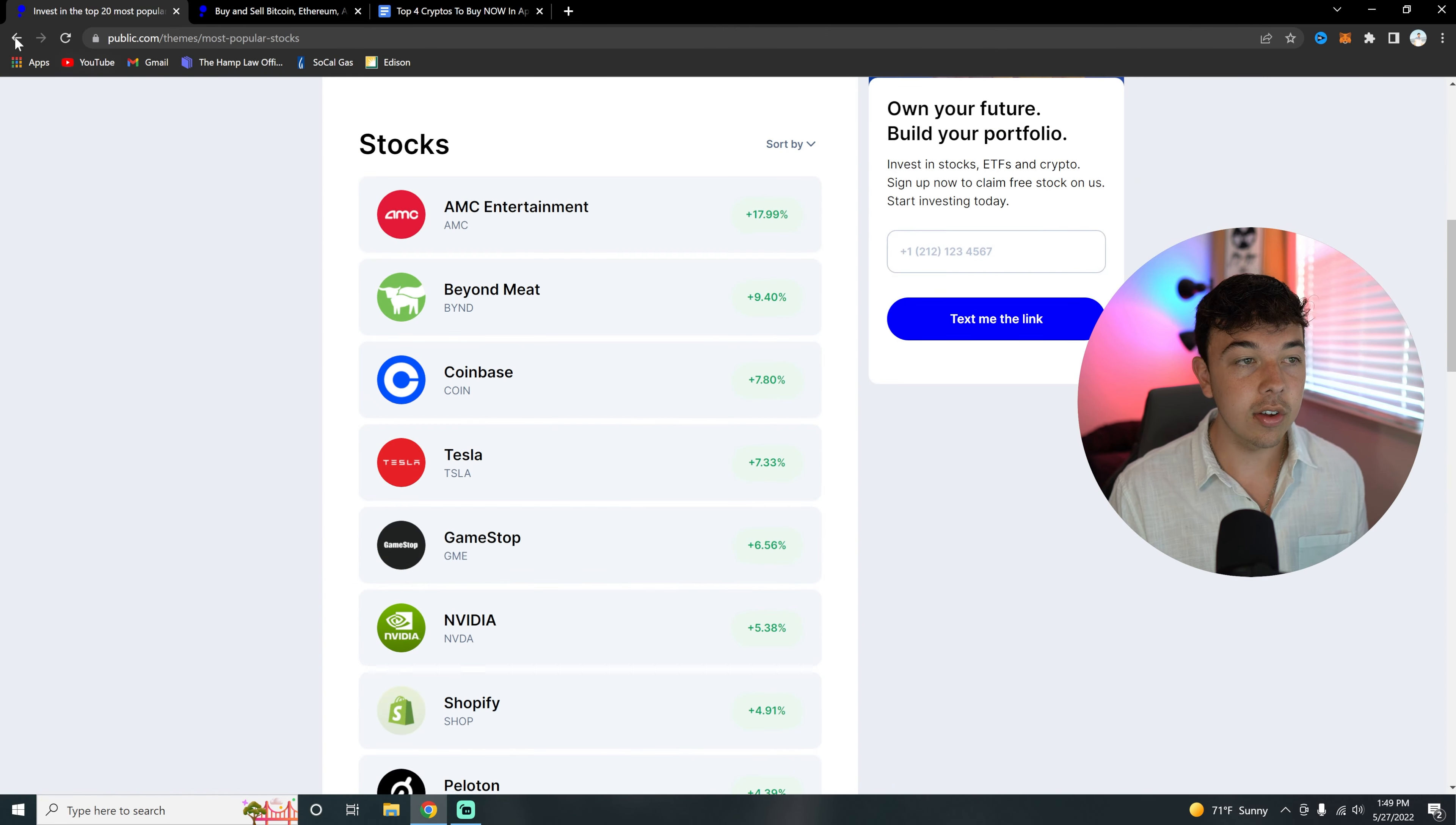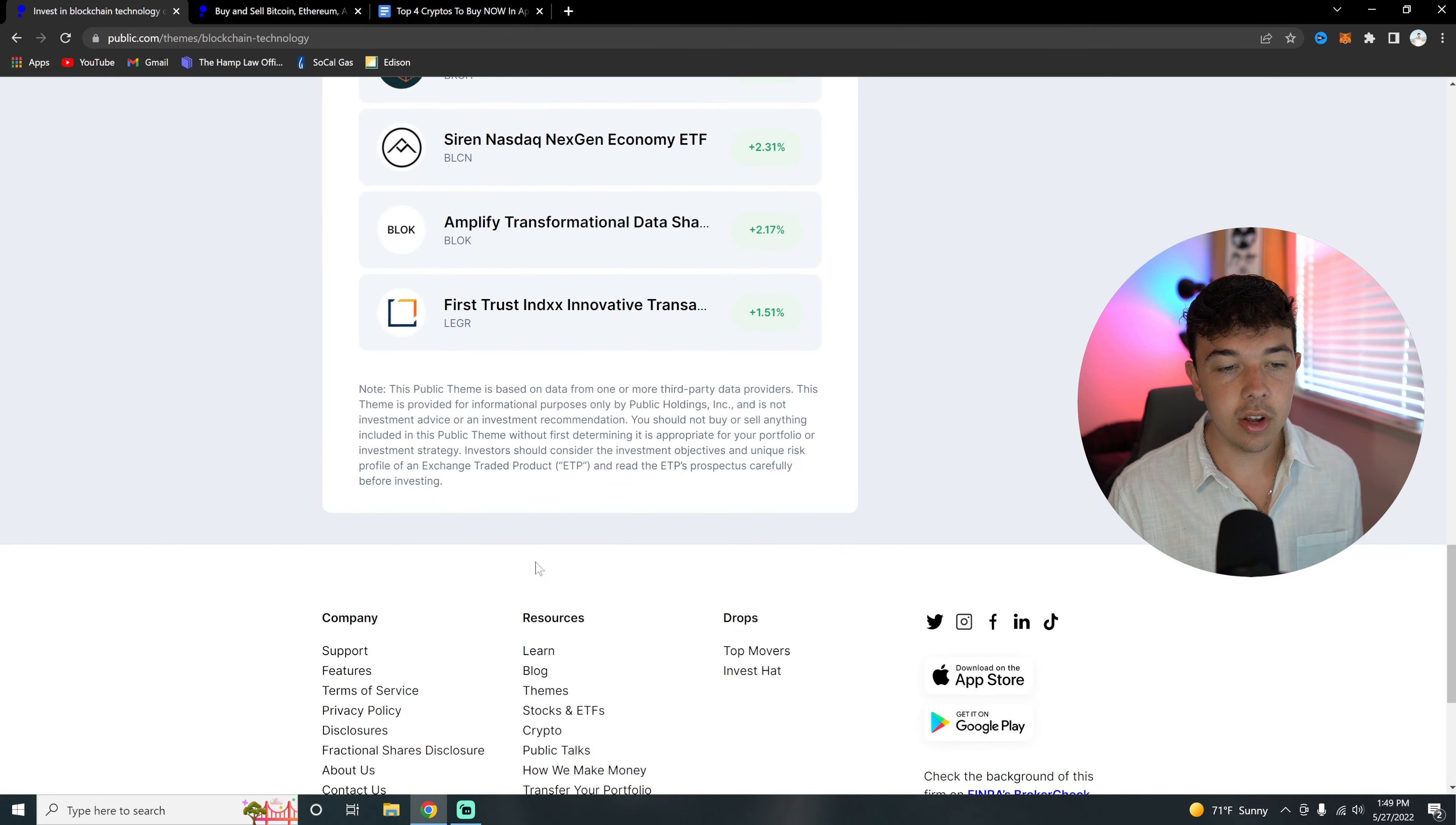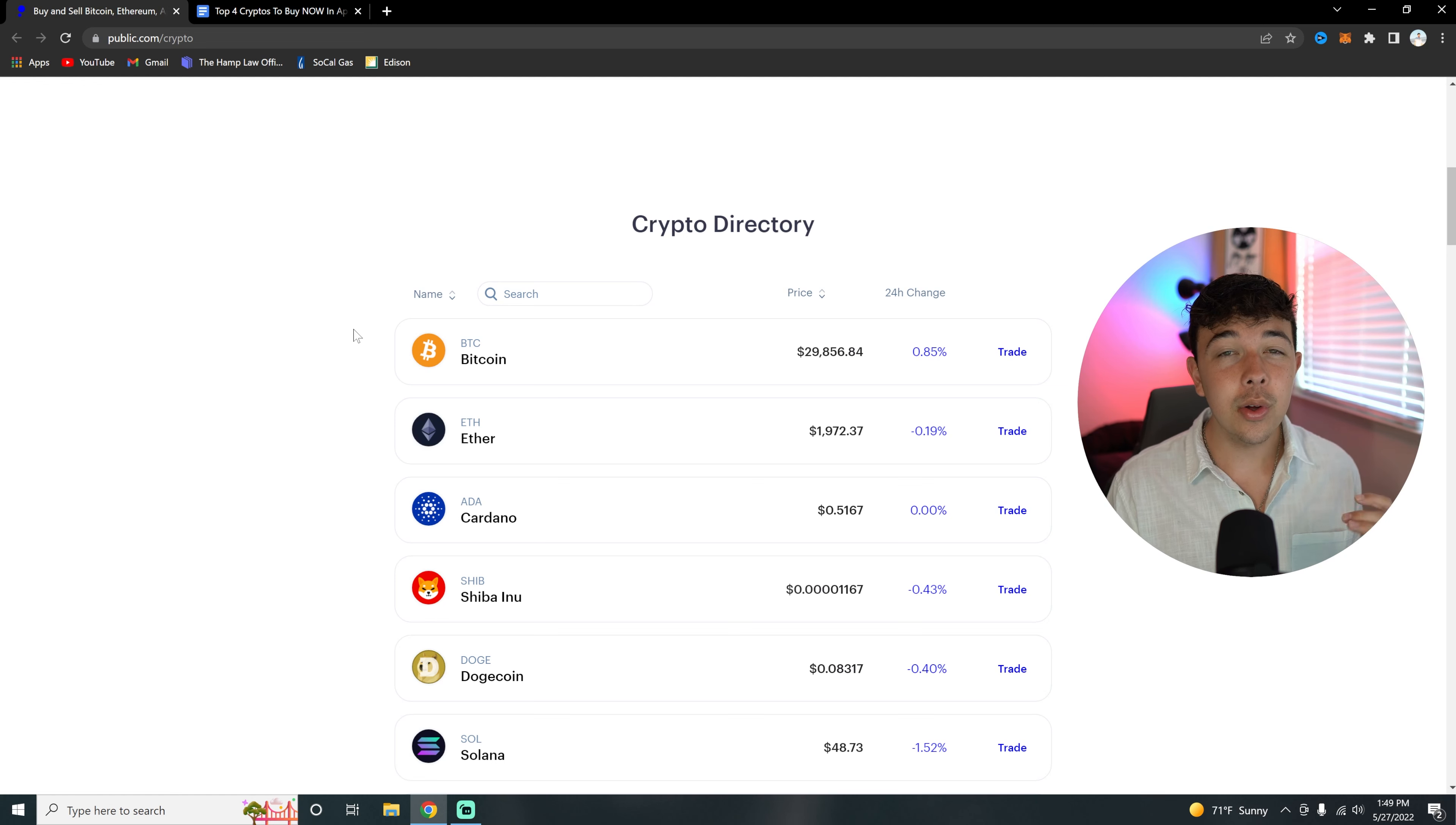You're going to be able to look at Metaverse, both stocks and cryptos. Their Themes are going to kind of put everything into one. So if you want to be invested in blockchain technology, here are all the stocks that are in blockchain technology ETFs. It's kind of all consolidated into one place with these Themes.